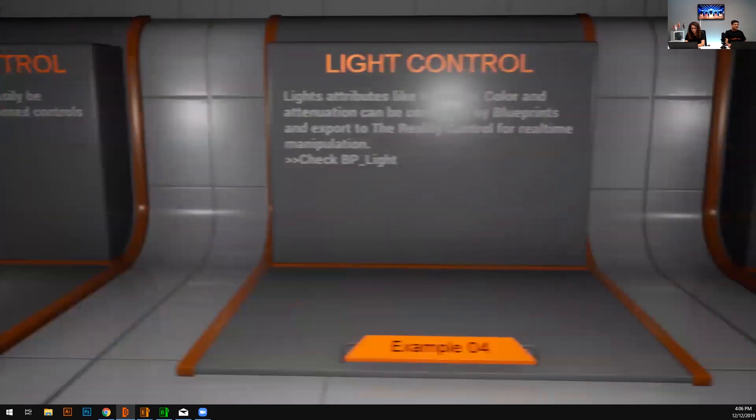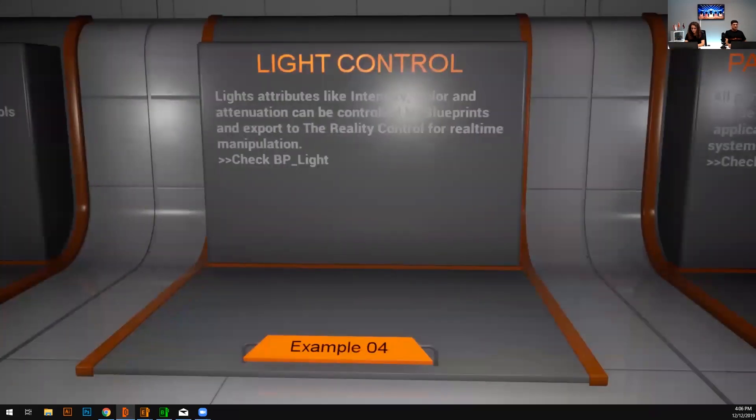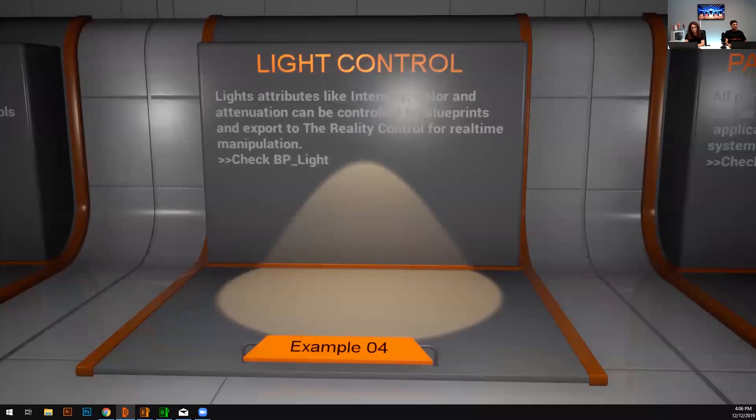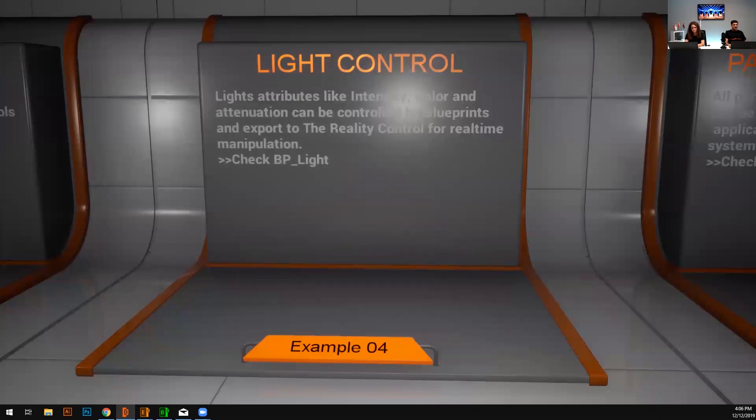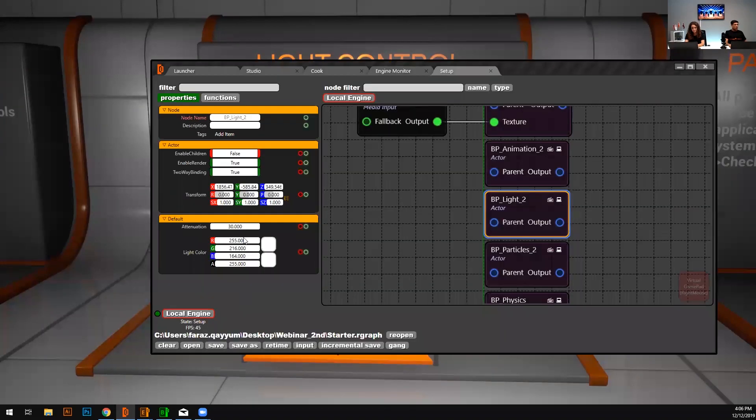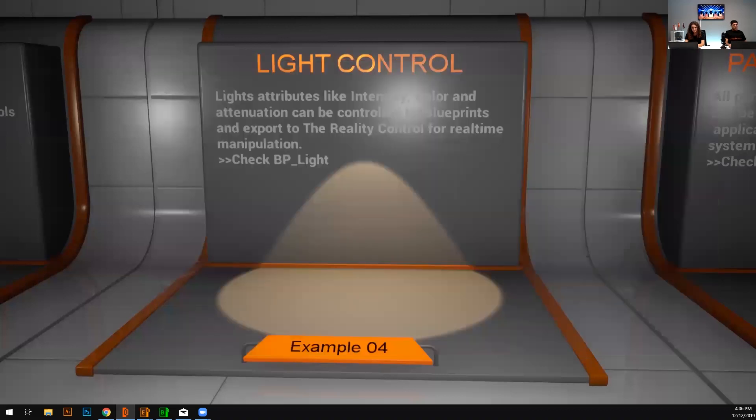Move on. You can control light attenuation, light color, intensity, and everything in order to turn it on and turn it off. Even you can change the colors. I just exposed a few options here. Color attenuation, you can control it right from here. Let's move on again.